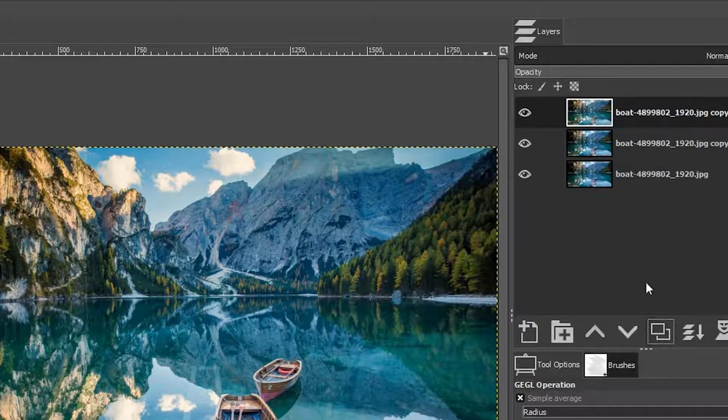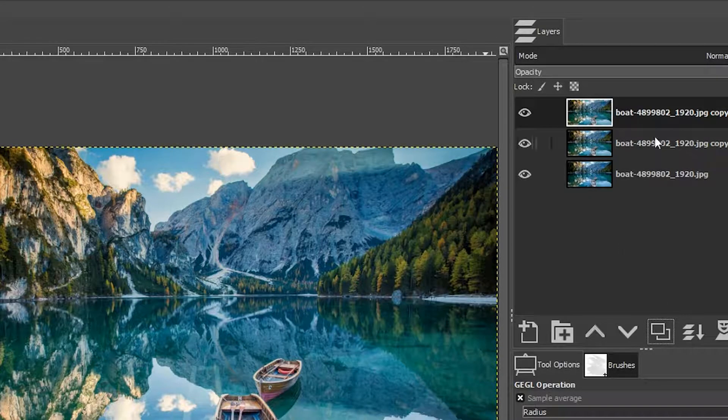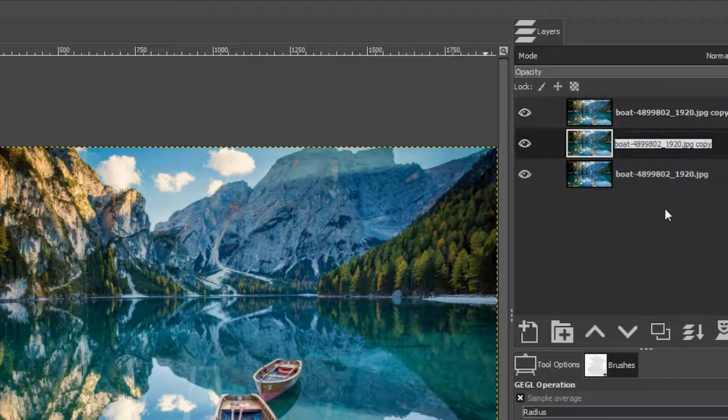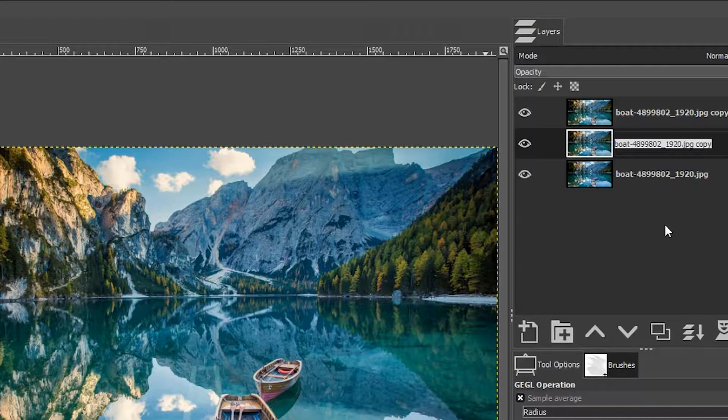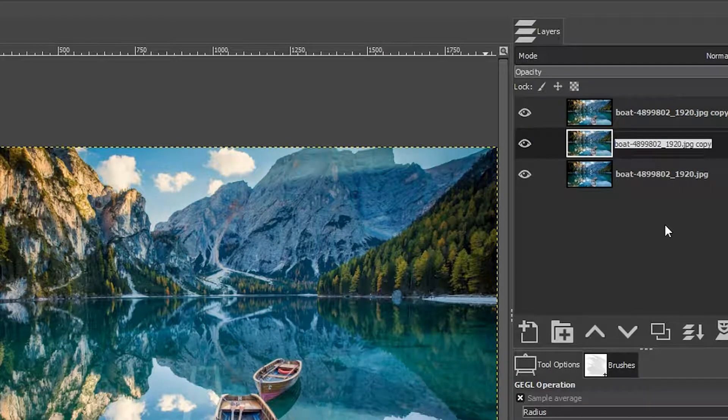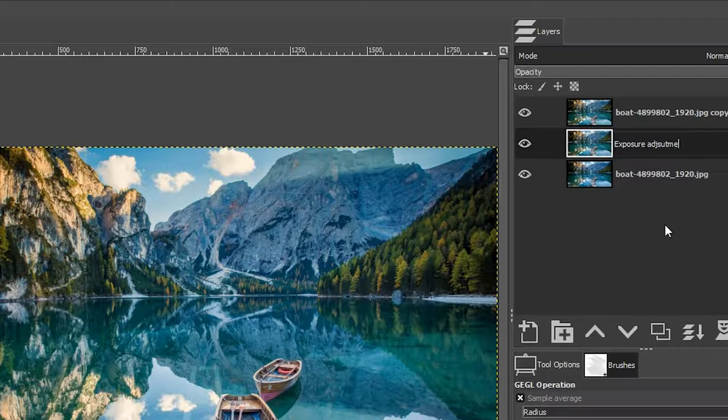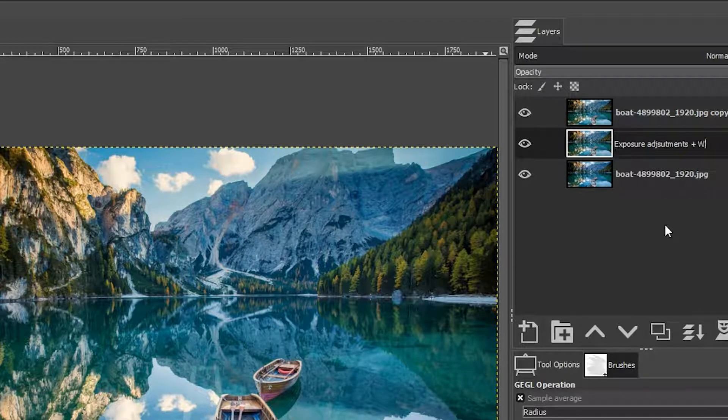I'm going to duplicate this layer again. I'm going to double click here to rename this so I can remember what this edit was all about. So we did exposure adjustments plus white balance.